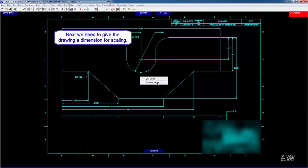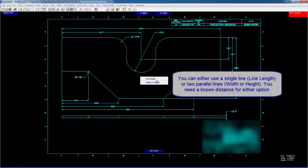Next, we need to scale the drawing. We have two options here. Line length, which is for a line that we have a known value for. Or width or height, when we've got two lines in parallel that we have dimension between. In this case, because we've got so many dimensions down the bottom that are widths, we'll use width or height.